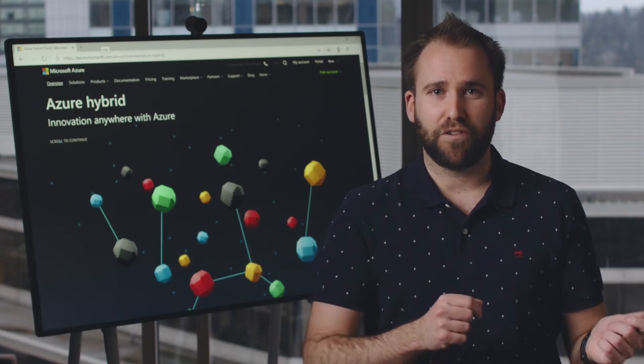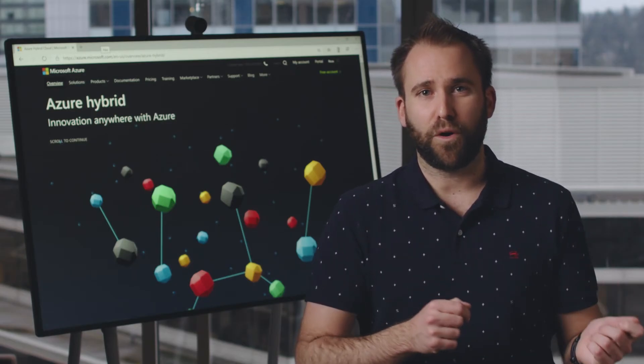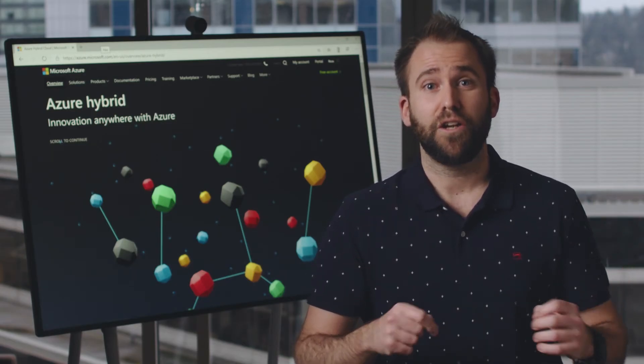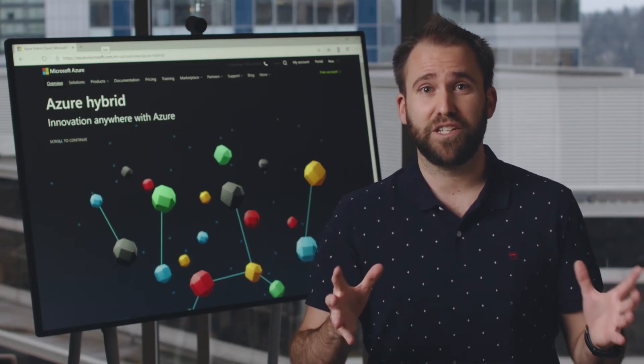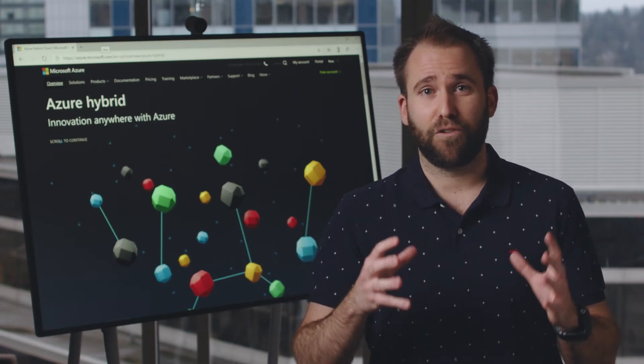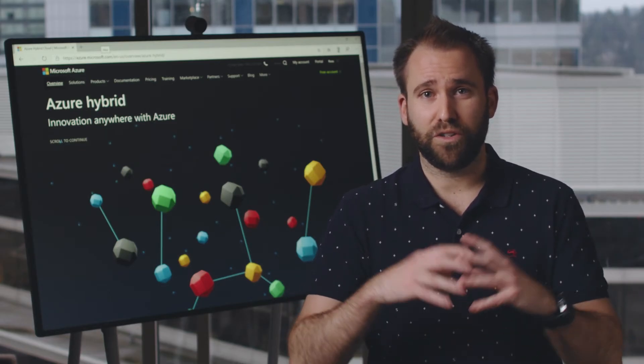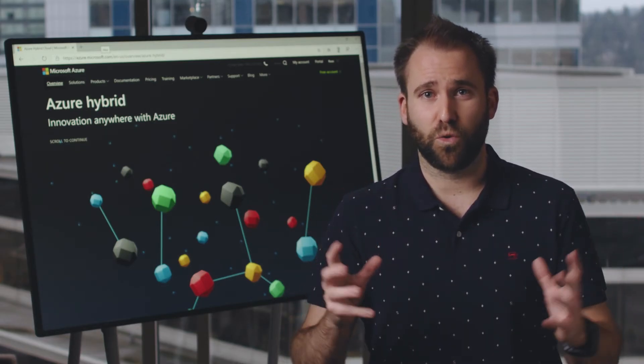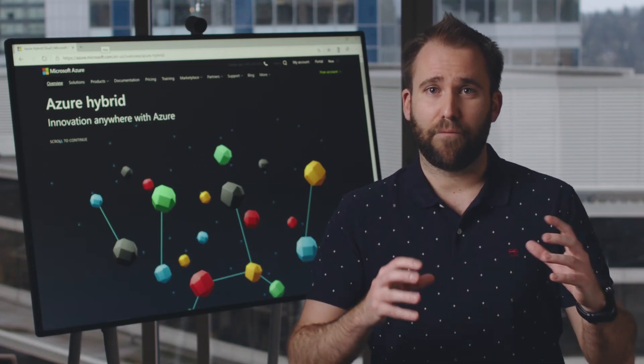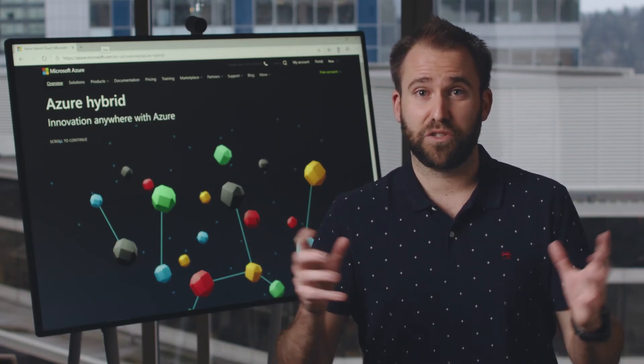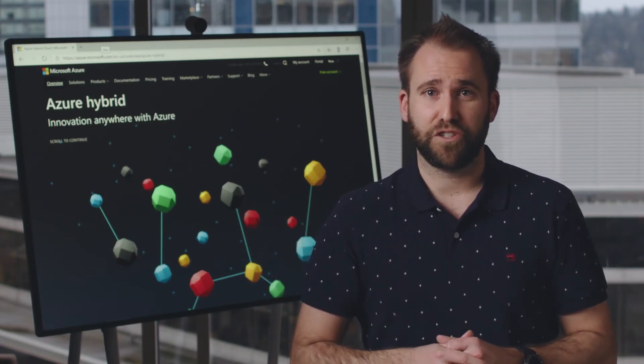With Azure Arc for Service, you can onboard servers that are not running in Azure to Azure Resource Manager. Then you get all the rich experience and management tools that Azure Resource Manager offers.